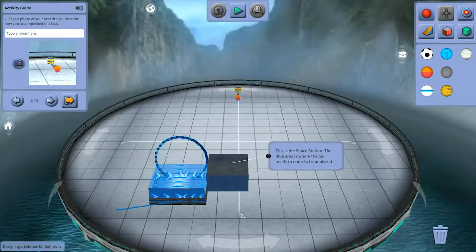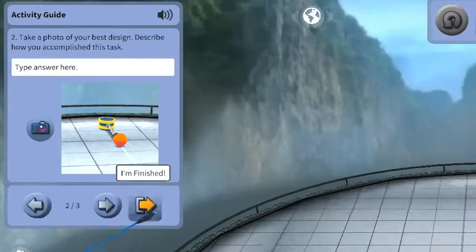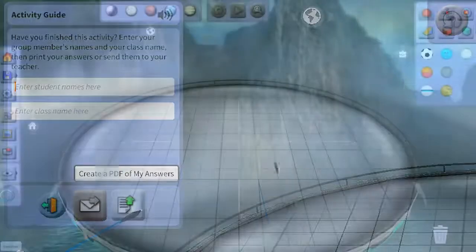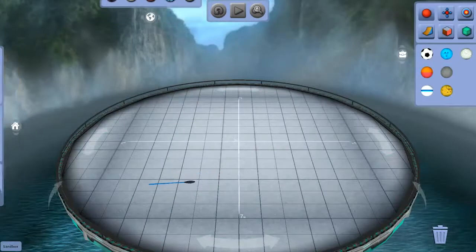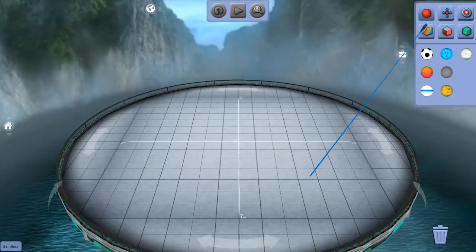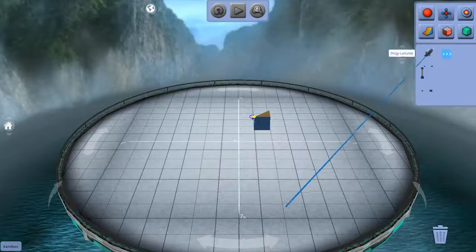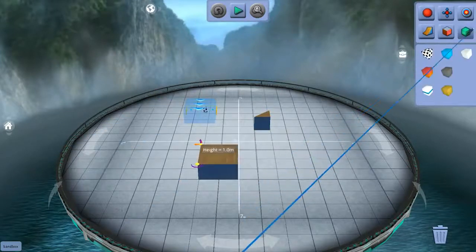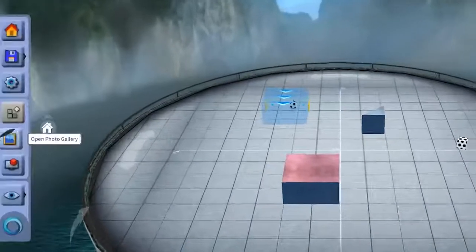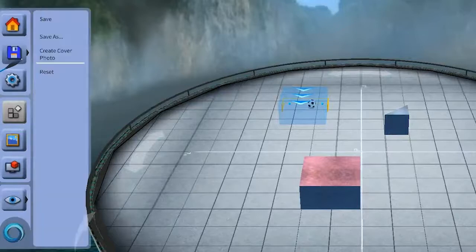When we're done with the activity, we can submit our work or export it to a PDF. Now for you creative and adventurous folks who are freestyling in the sandbox, that is not in a pre-built activity in Newton's Park, and you create something cool and you want to save it, simply click the save icon and choose how you'd like to save it.